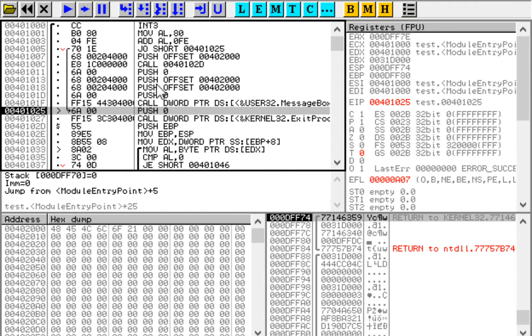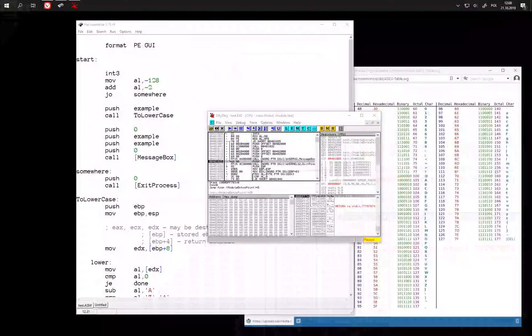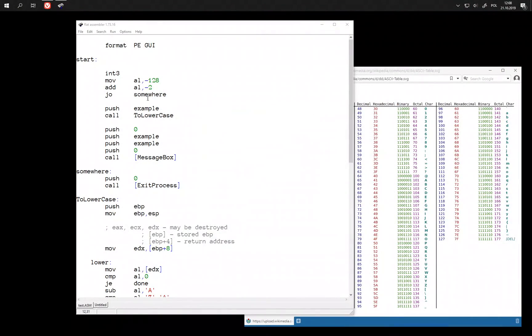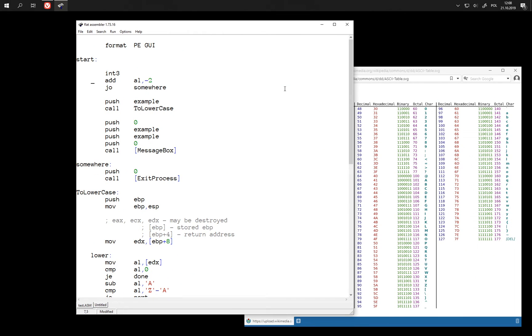And so the jump is taken, because we have detected an overflow.